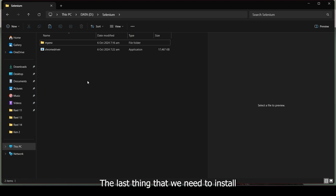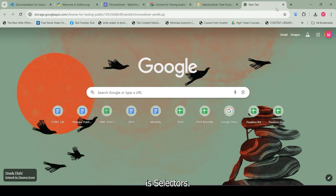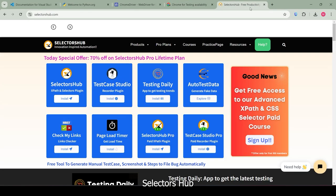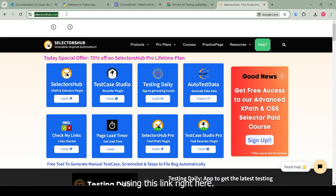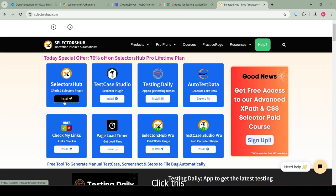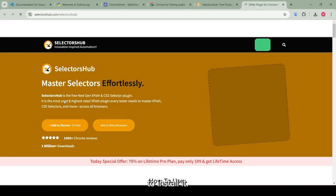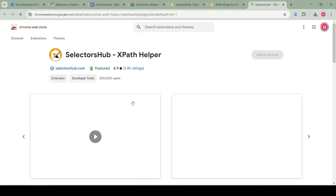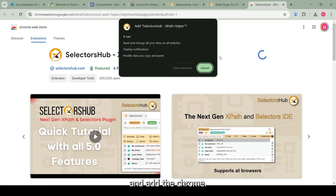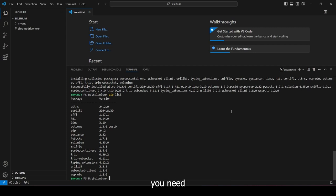The last thing that we need to install is Selector's Hub. Selector's Hub is an extension on Chromium browsers and we can download it using this link right here. Click this to install it. Click Add to Chrome and Add to Chrome. Add this extension and those are all the installations you need to get started with Selenium in Python.